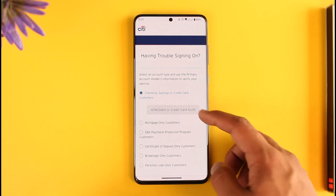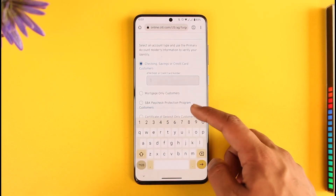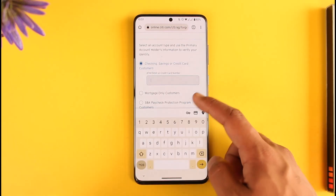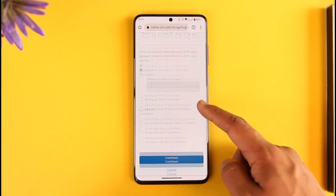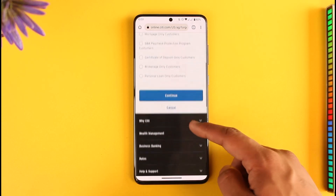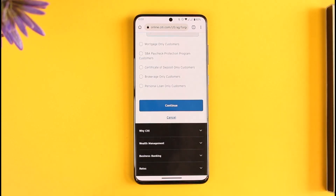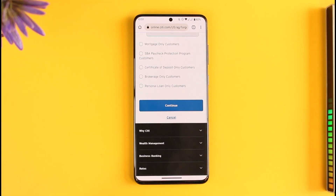Depending on which you want to use, you can simply go ahead and enter your debit card number or your checking or credit card numbers. Once you've done that, tap on continue. It will then ask you for a verification, such as to verify with your phone or email. Once you've verified, it will take you to a new page.